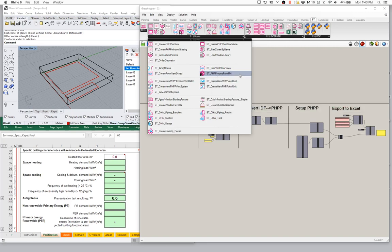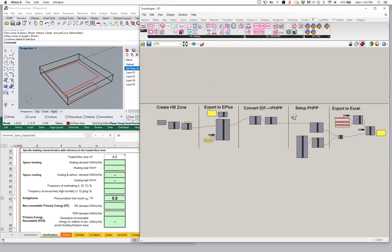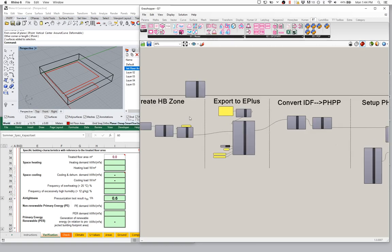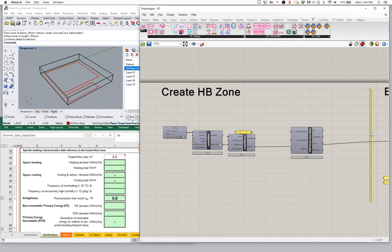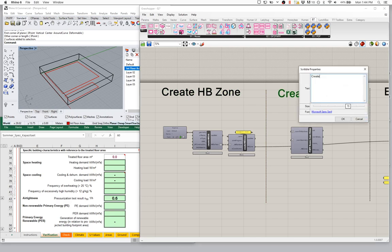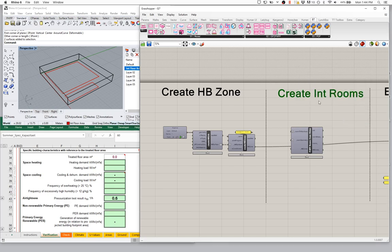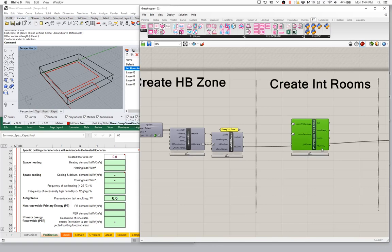I need to decide where to drop this new component into my setup. I'm going to keep all of this type of information before my EnergyPlus export so this information actually flows through my EnergyPlus export. I'm going to drop it over here on the left-hand side of my EnergyPlus export, make some room, and create a new division. Let's call this 'create interior rooms.'